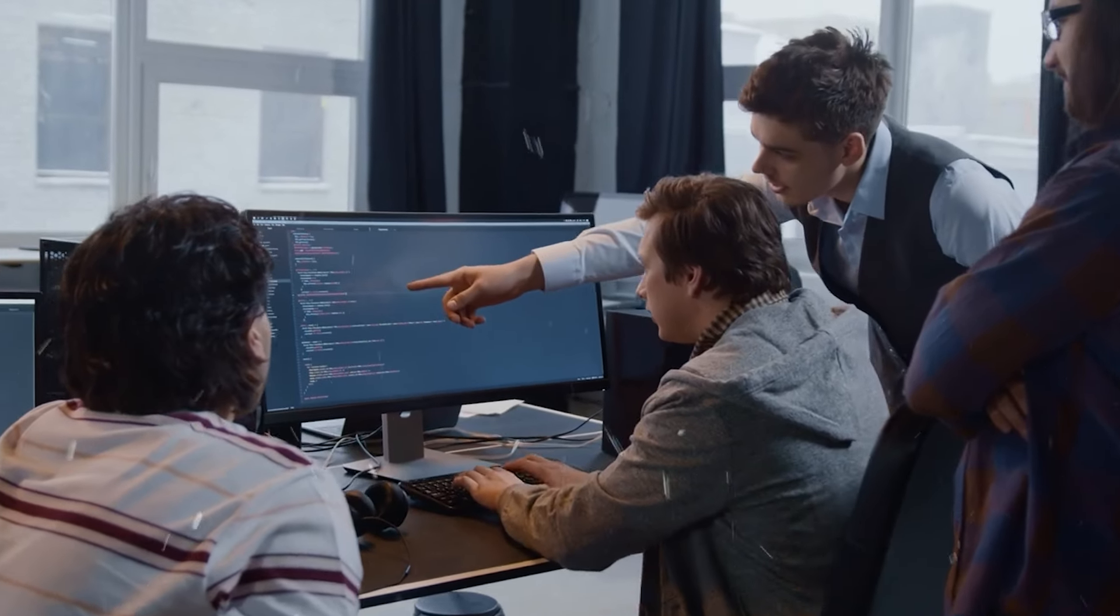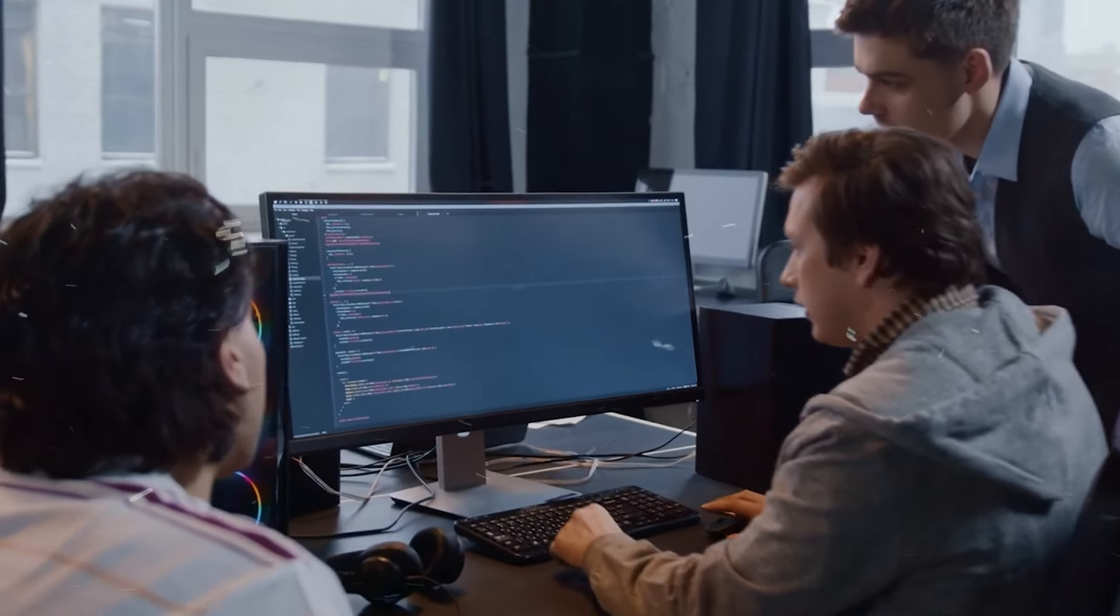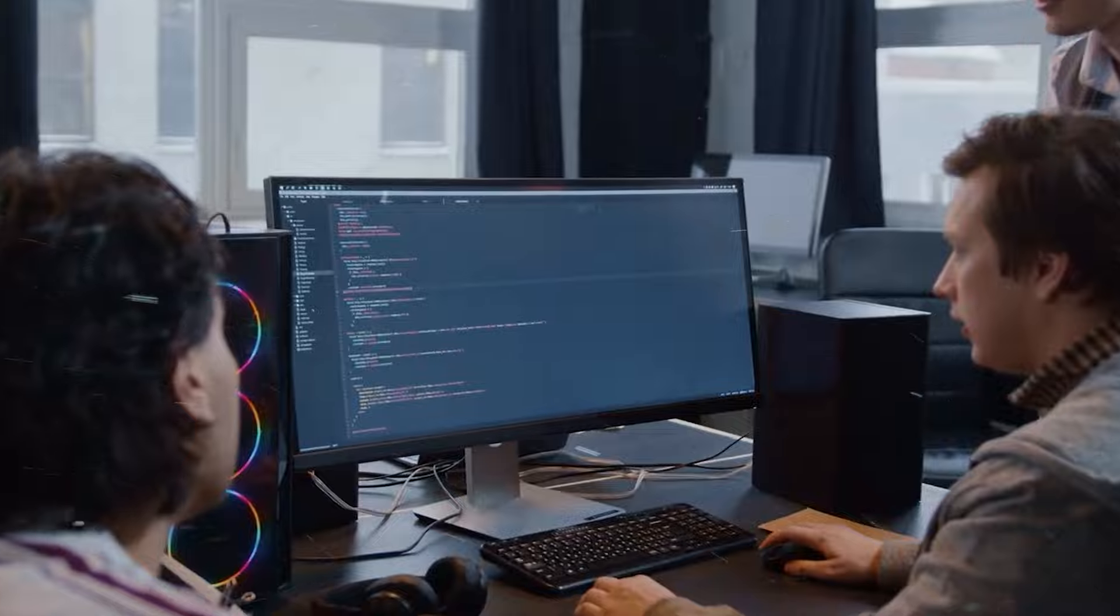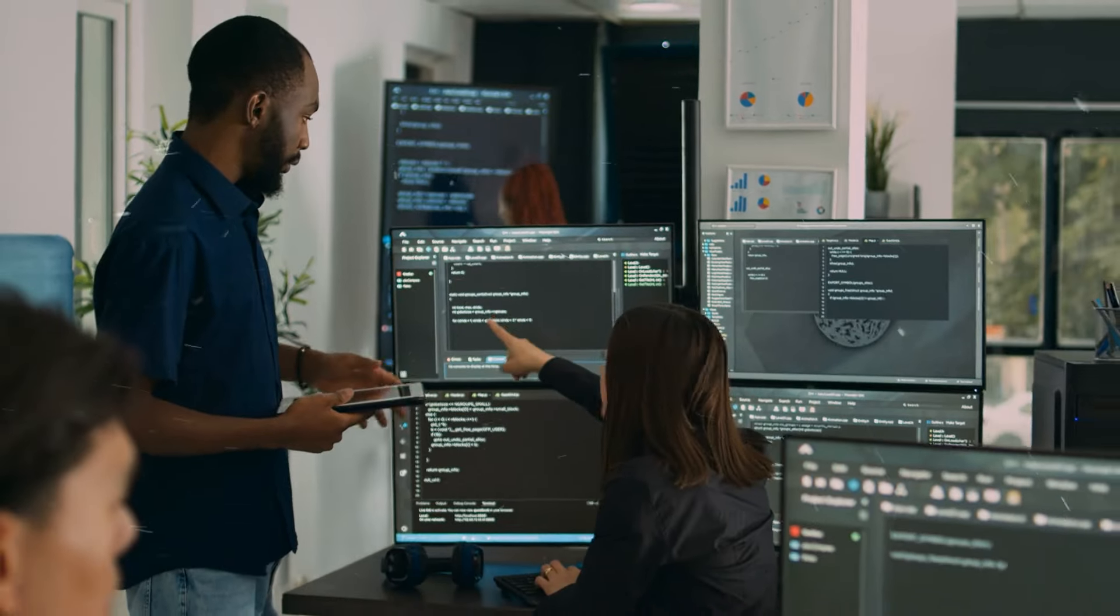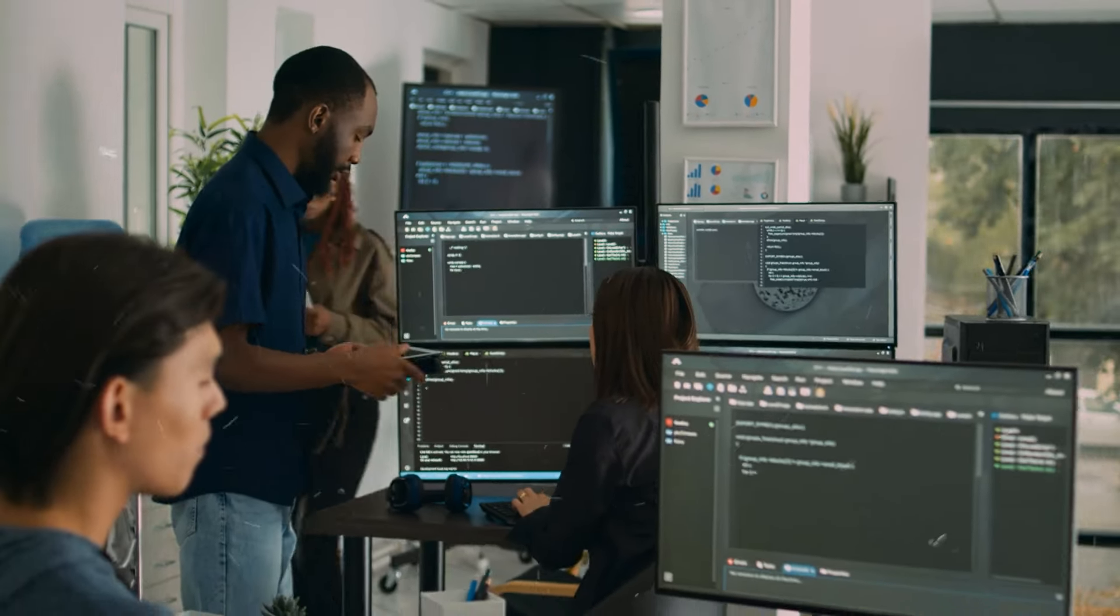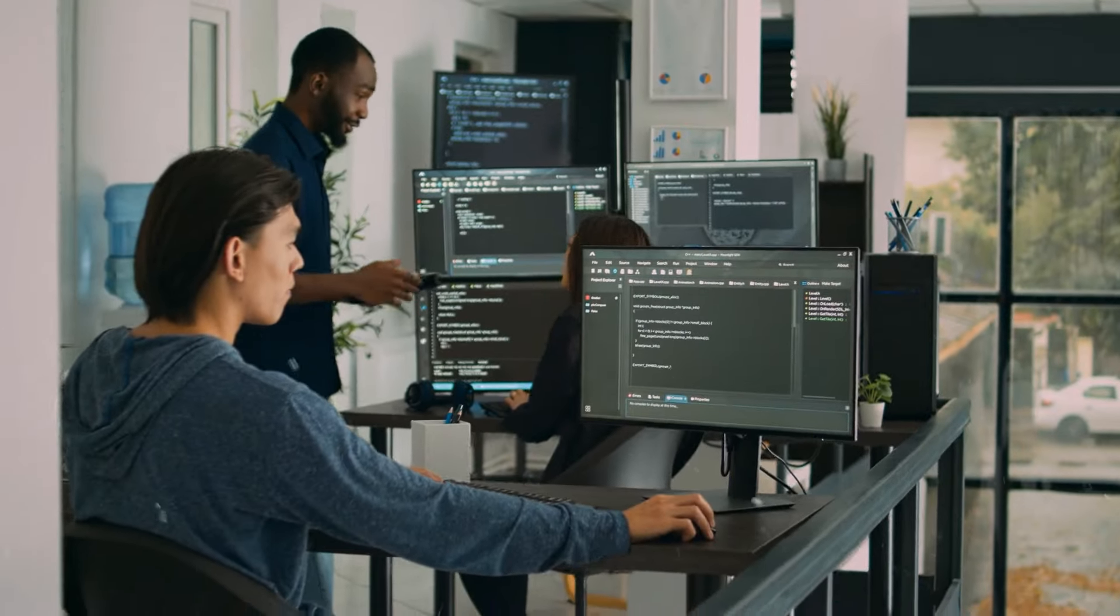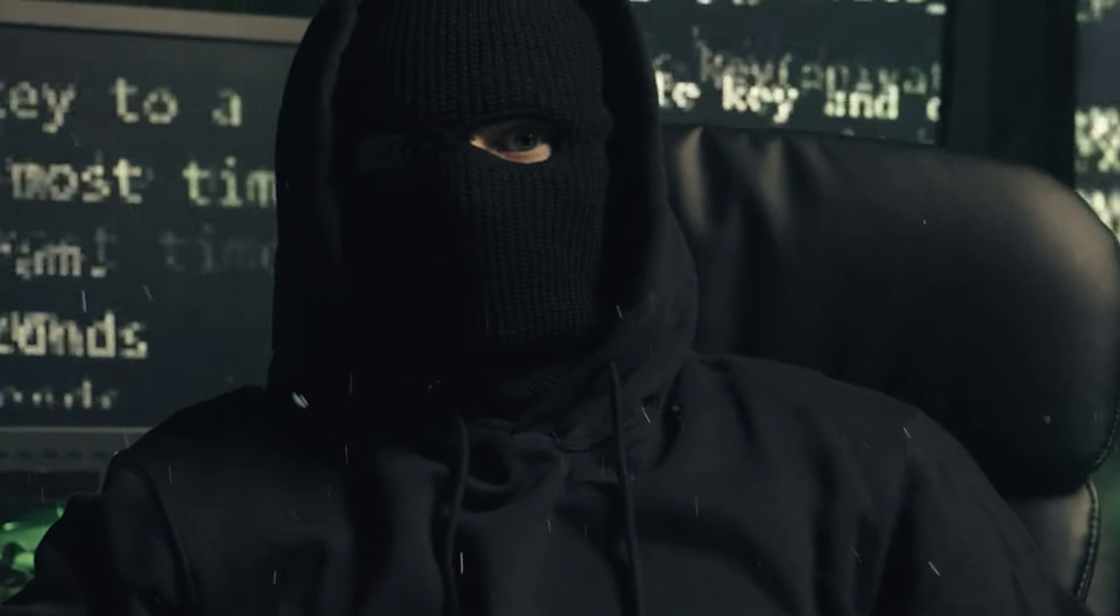The cybersecurity landscape constantly evolves. PortSwigger's blog and resources keep you updated on the latest trends and vulnerabilities, allowing you to be a more effective ethical hacker.